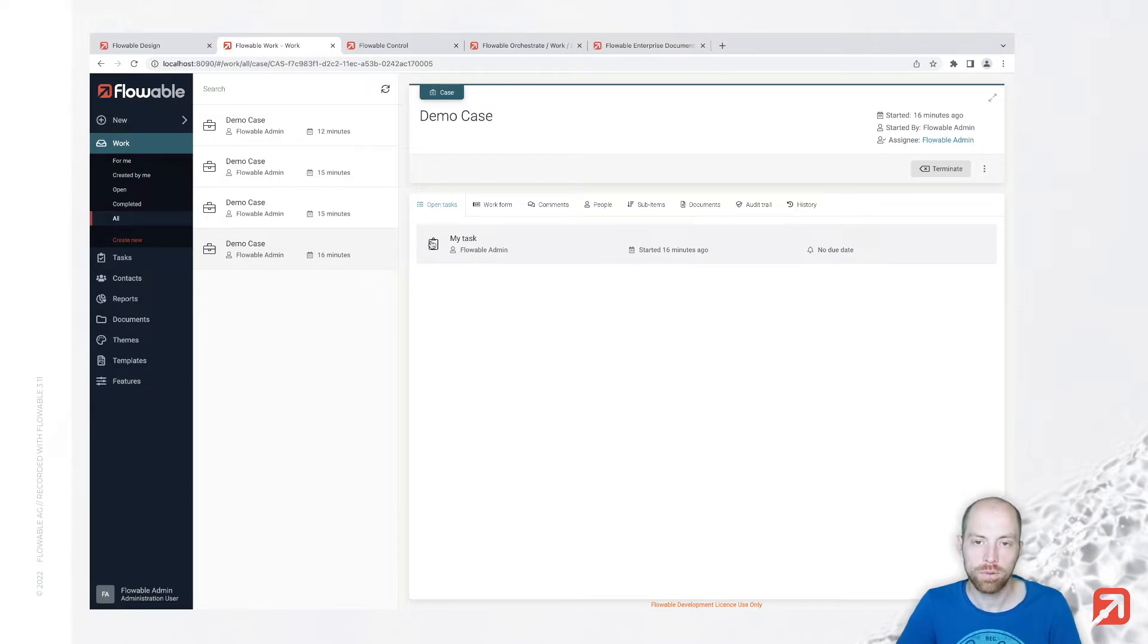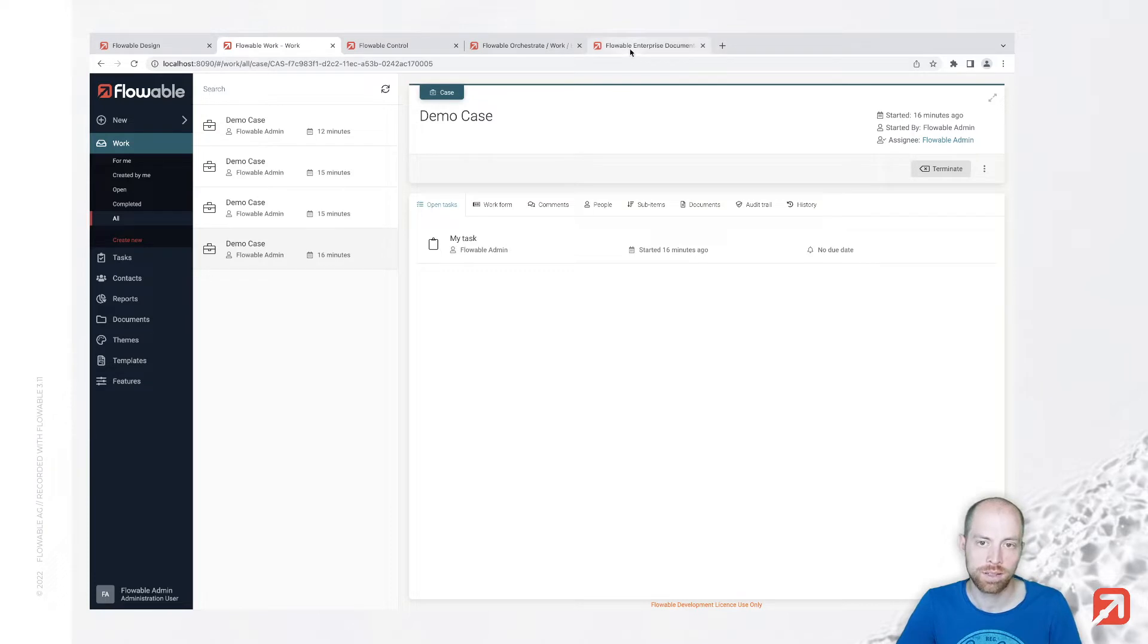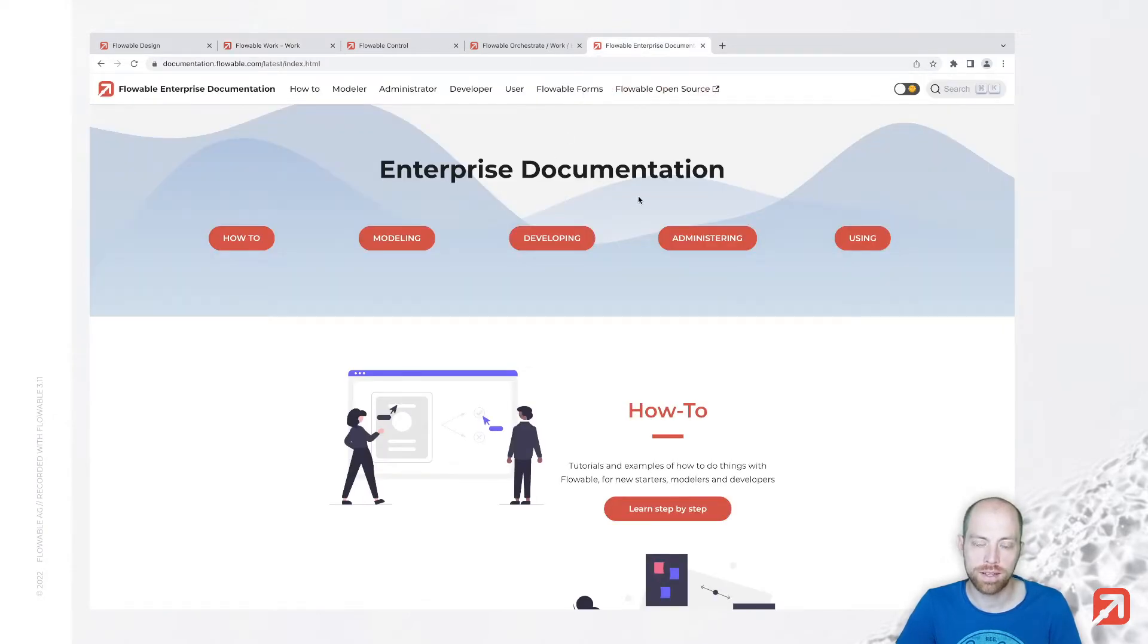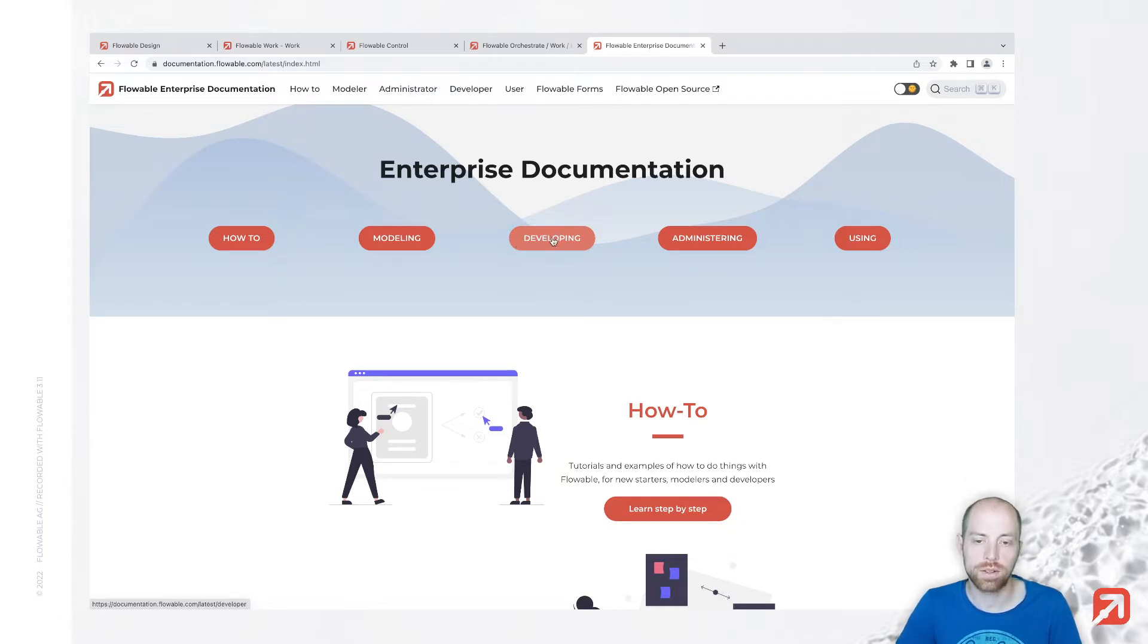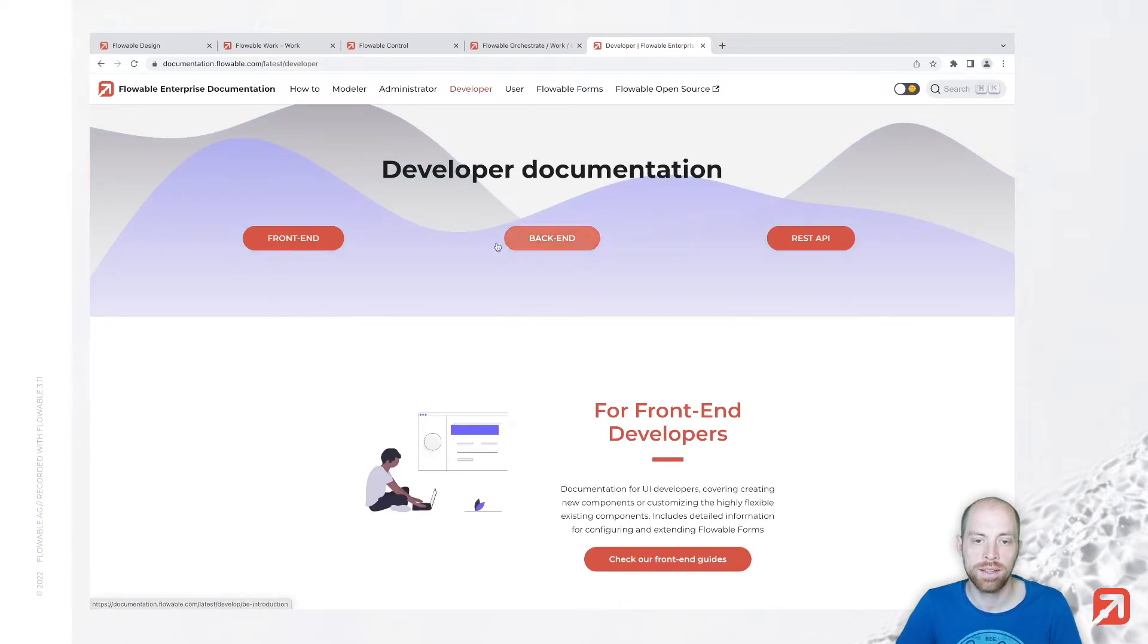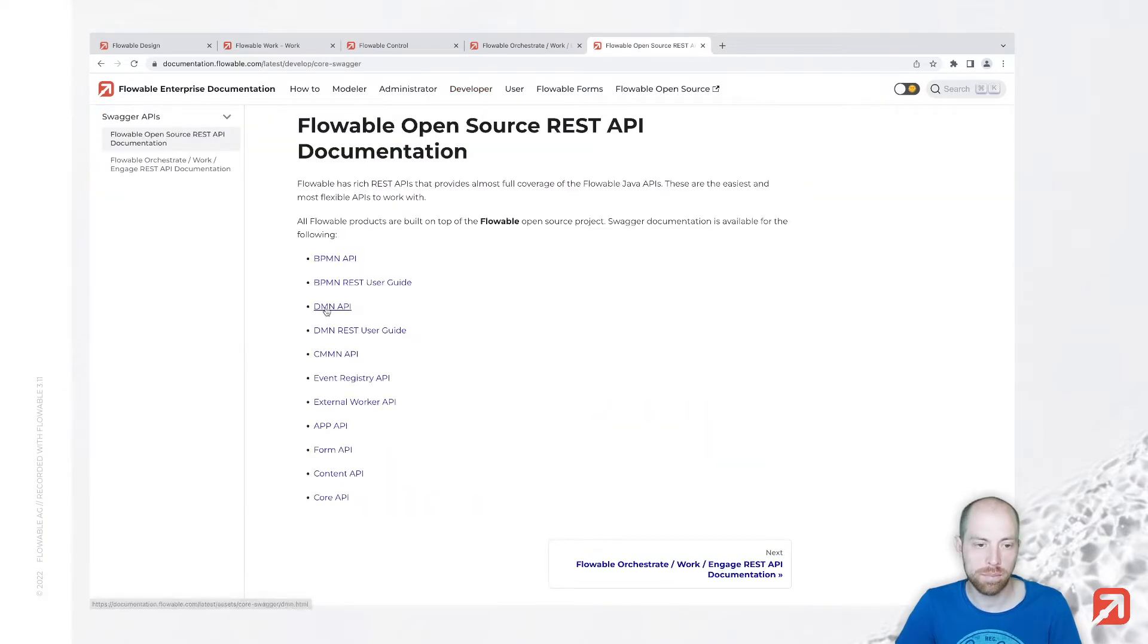Now when we would like to search for it, we can use the Flowable APIs to search those. Those APIs are documented and you will find the documentation in our documentation. So here you can click on Developing and you can click on REST APIs.